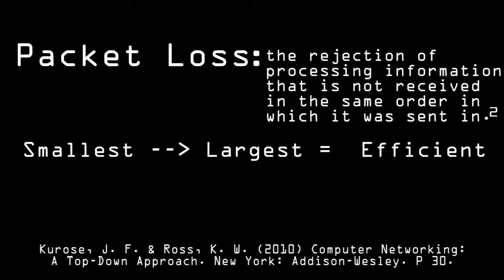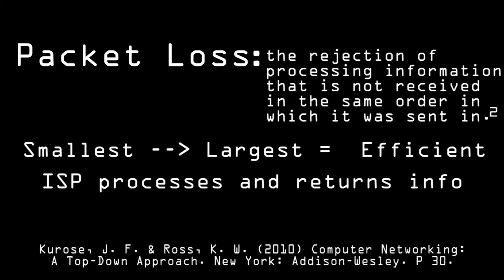This is then sent to your internet service provider where the chunk of info waits for the rest of the chunks. It is then reorganized into the correct order, processed and returned.